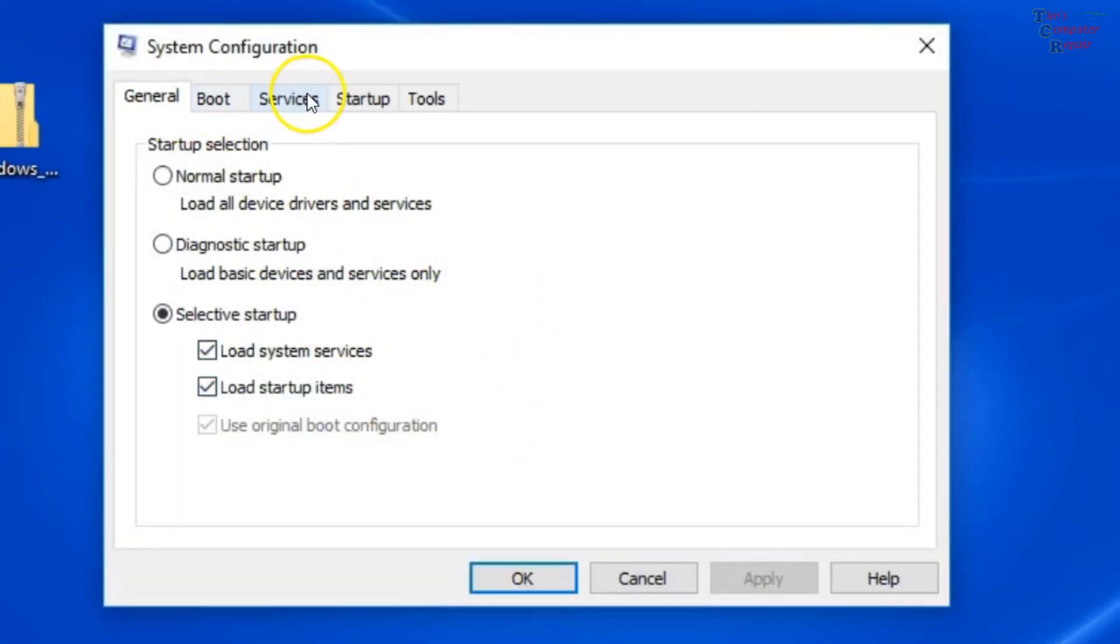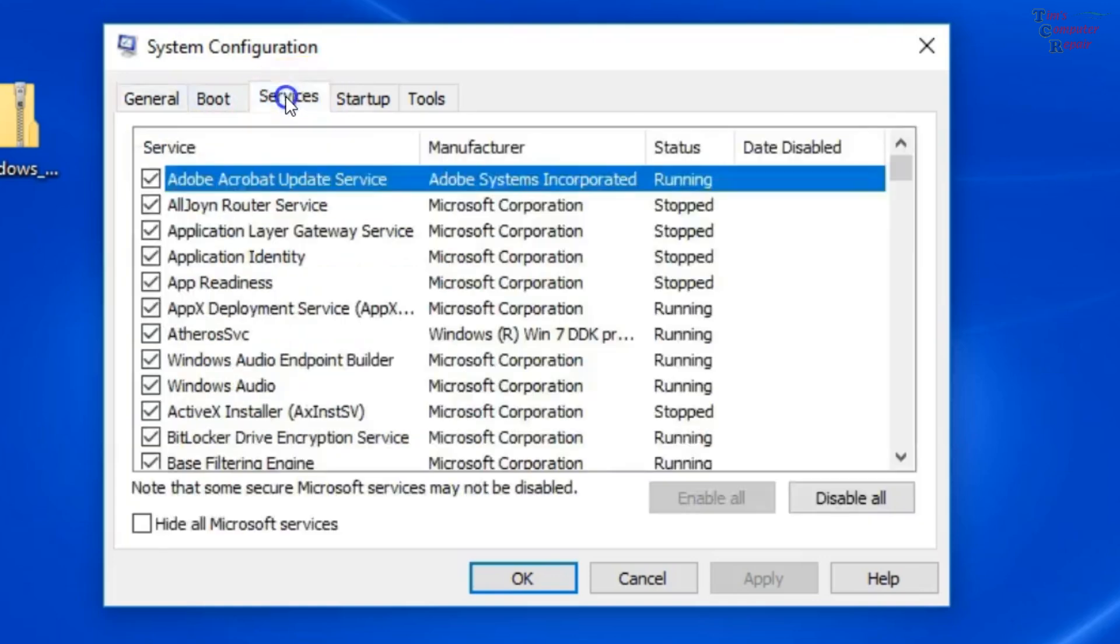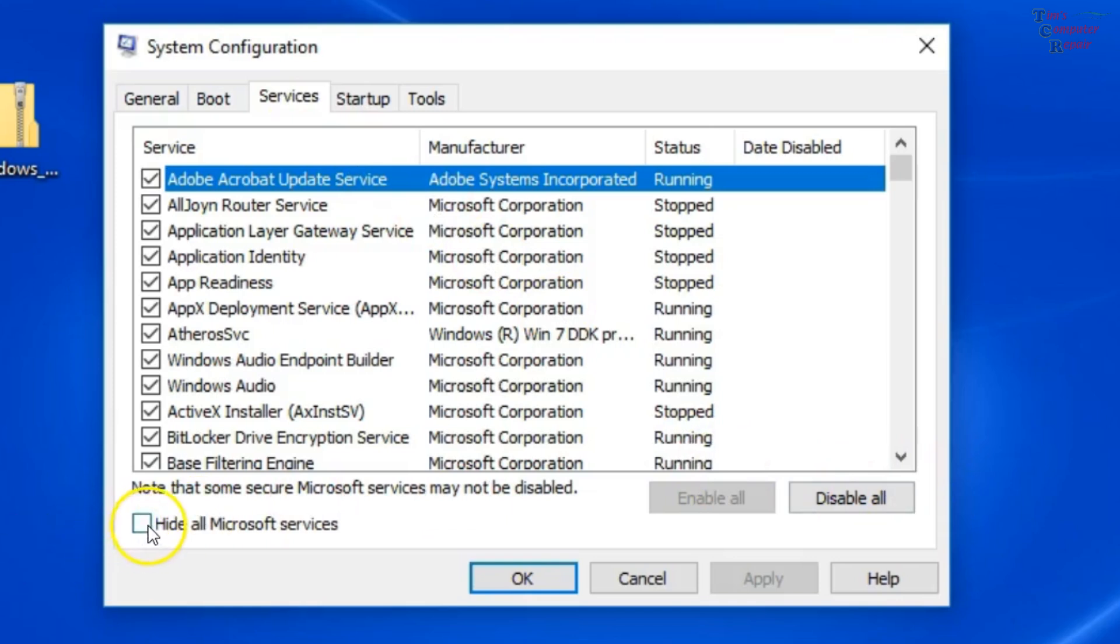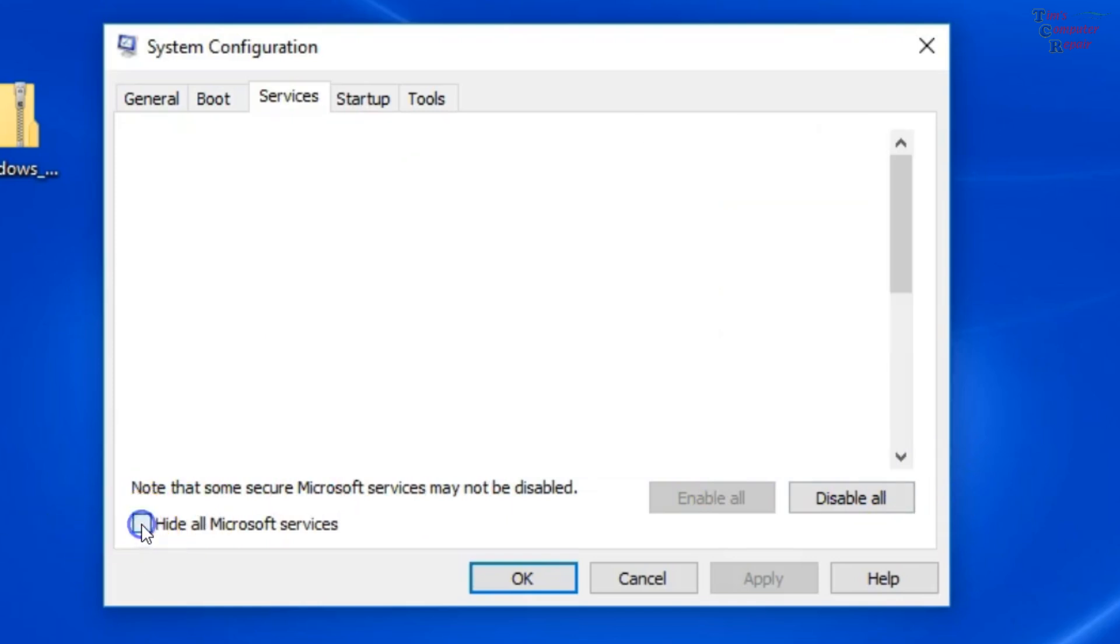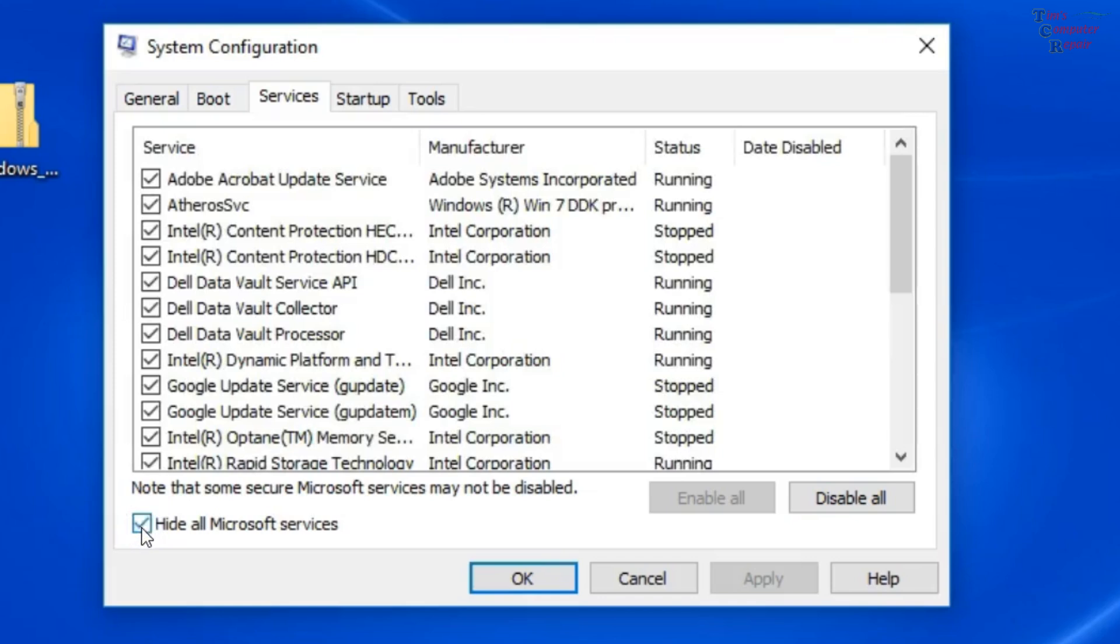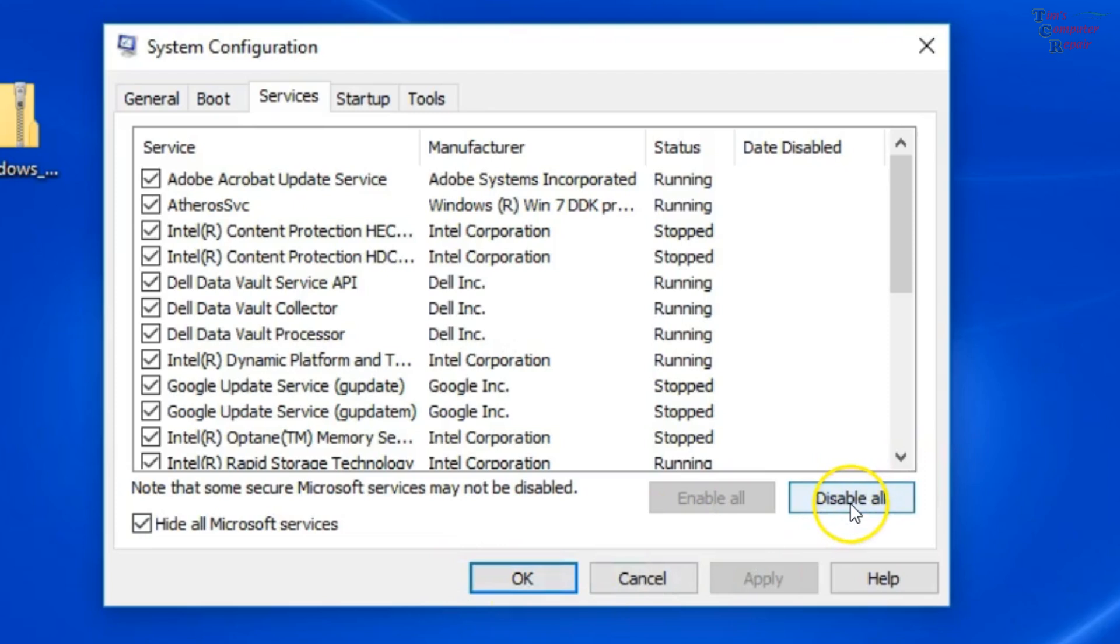And then in msconfig, you want to go to the Services tab. Then you want to check Hide All Microsoft Services. And then after that, you want to click Disable All.